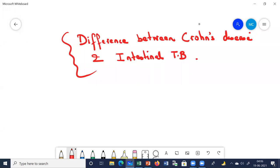Today we are going to discuss a very important topic: the difference between Crohn's disease and intestinal tuberculosis. This topic is important because sometimes the clinical features and findings between intestinal TB and Crohn's disease overlap, making an exact diagnosis very difficult. That is why we need to understand the basic differences between Crohn's and intestinal TB.